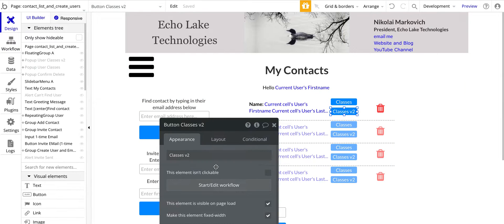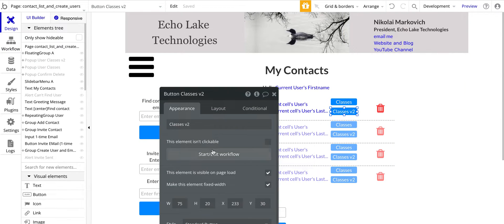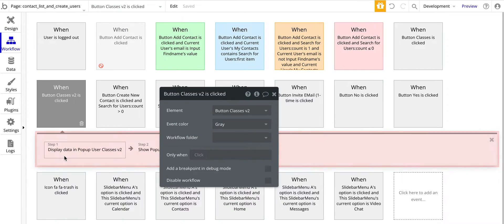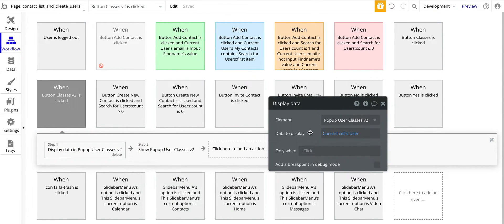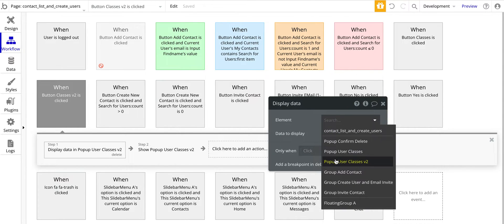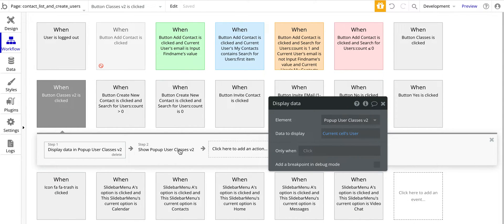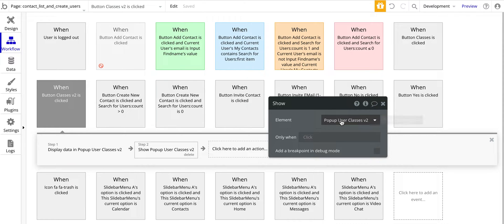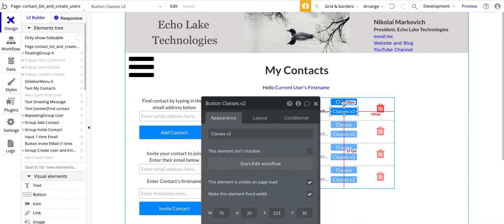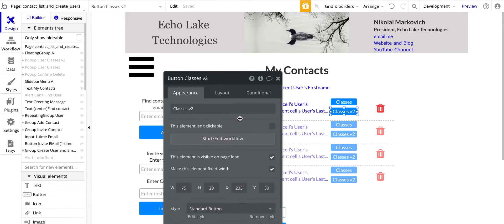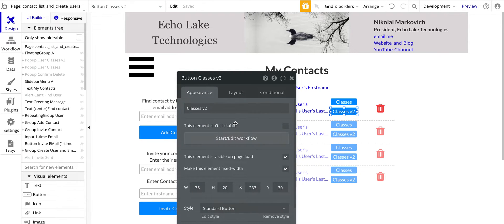The other button has a very similar workflow — it's pretty much identical. Similarly we are going to display data into the other pop-up and show the other pop-up as well. These two workflows are nearly identical except for which pop-up they're sending the data to.